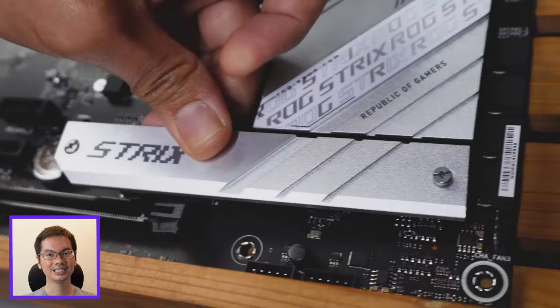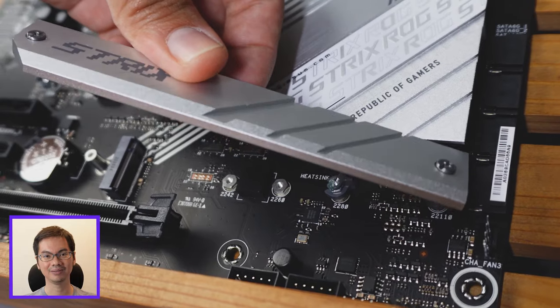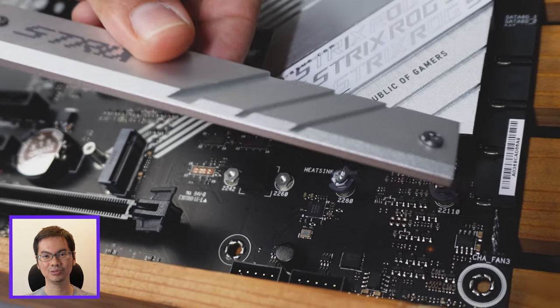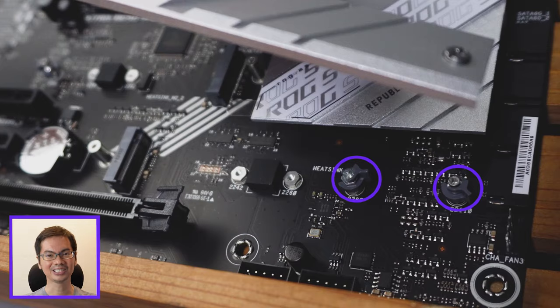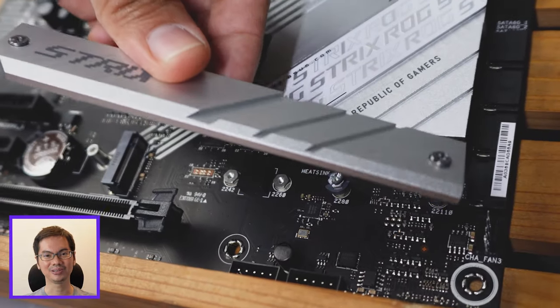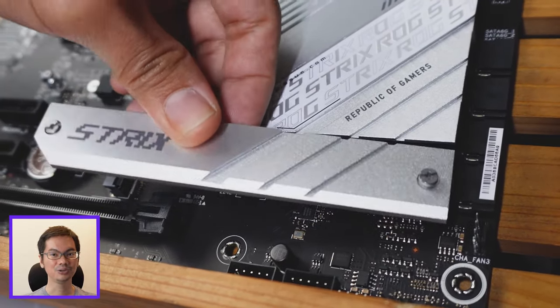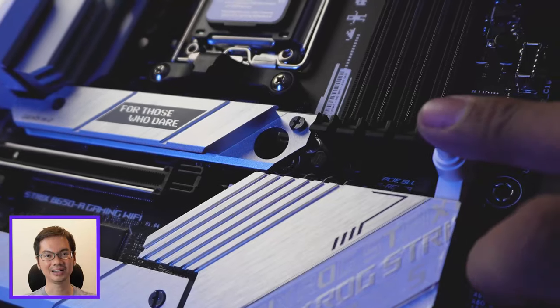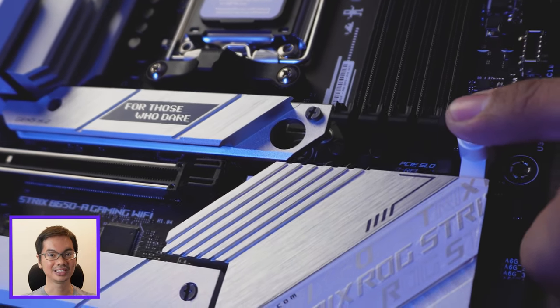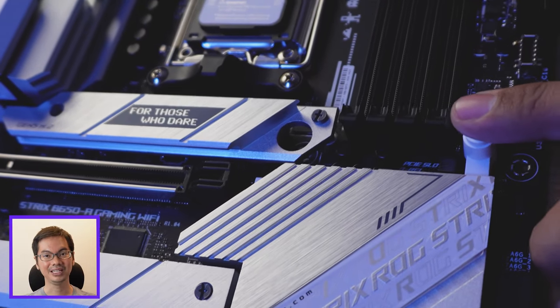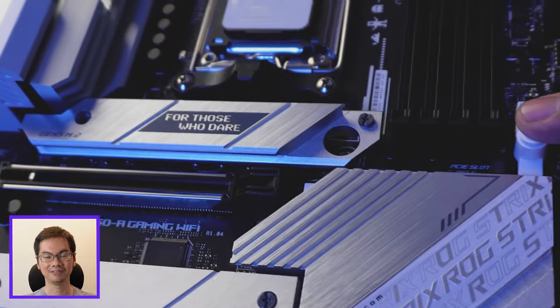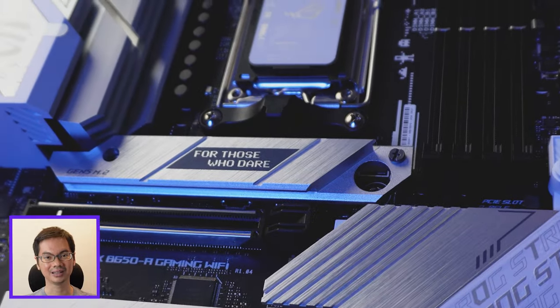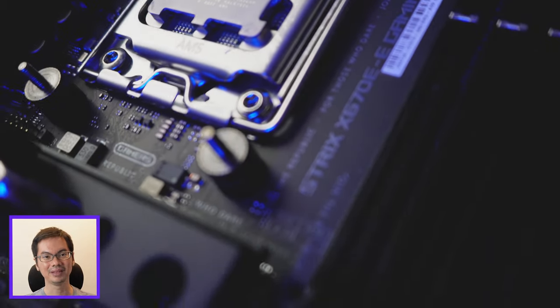Really clever touches from ASUS. The Q latch is for SSDs which does away with the M.2 screw, which is annoyingly small and easily lost. And actually quite difficult to install too. The Q release allows you to remotely unlock the PCIe slot, which is a godsend when dealing with large cards and you can't fit your fingers beneath the card to unlock the clip.